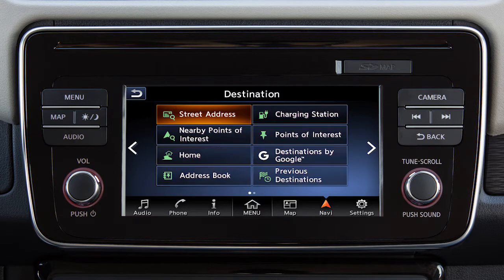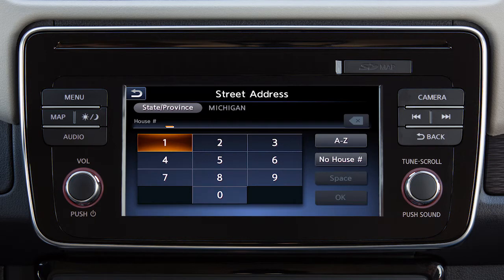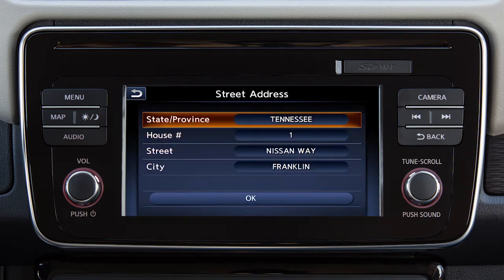Some destination options require you to enter additional search criteria. For example, touch the state, province, or city key to enter information using a keypad on the screen.